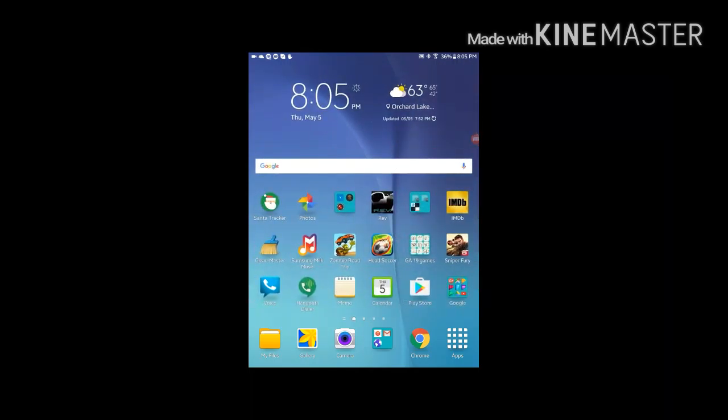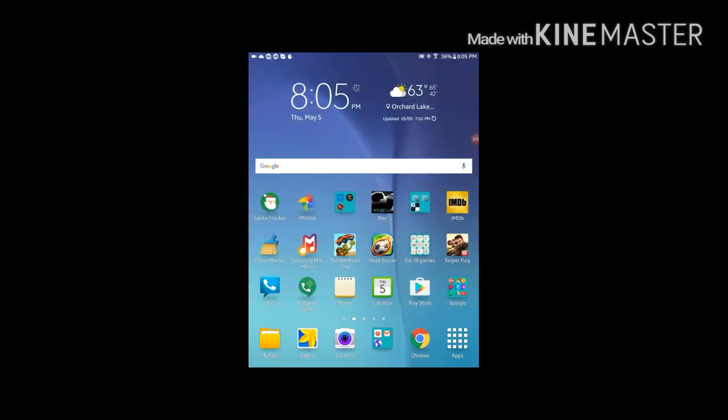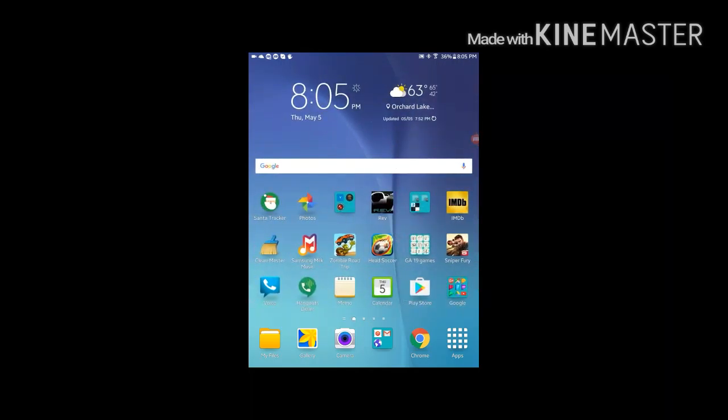Mobizen for Samsung. Works on any version of it. So it's really easy.